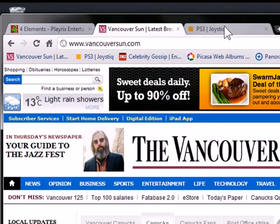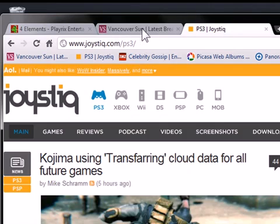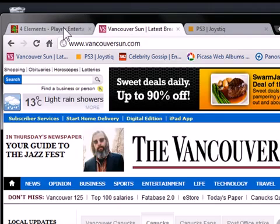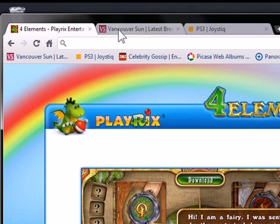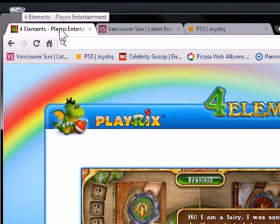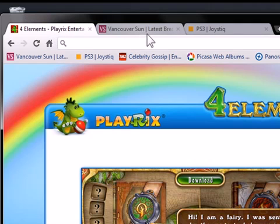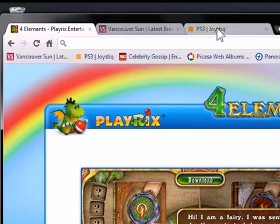You'd set the order or you'd open up the tabs in the order that you would want the tab to show up when you open up Chrome. So Four Elements here would be first, Vancouver Sun would be second, and Joystick would be third.